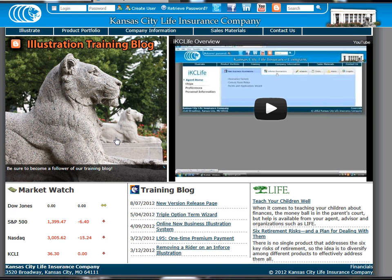Good morning. In this video tutorial, we're going to give you a quick overview of how to access and use Kansas City Life's brand new term quoter.